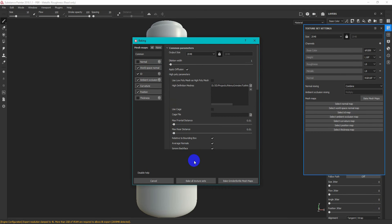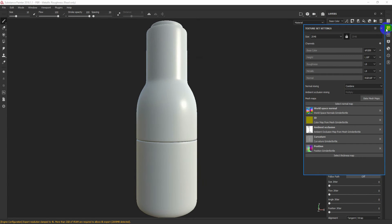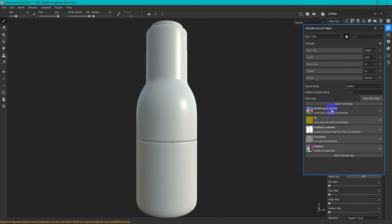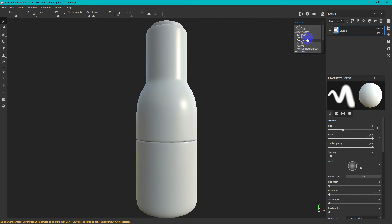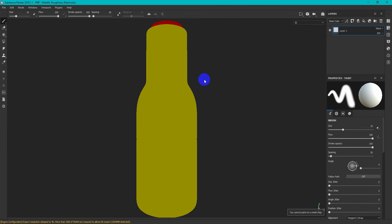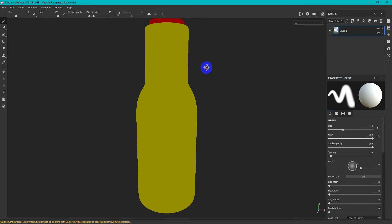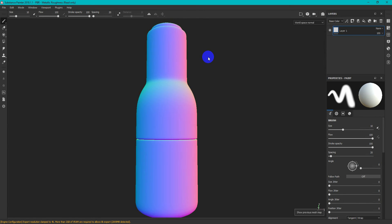Bake all texture sets. You can preview them from the list or use the hotkey Shift plus B. Return to Material view using hotkey M.